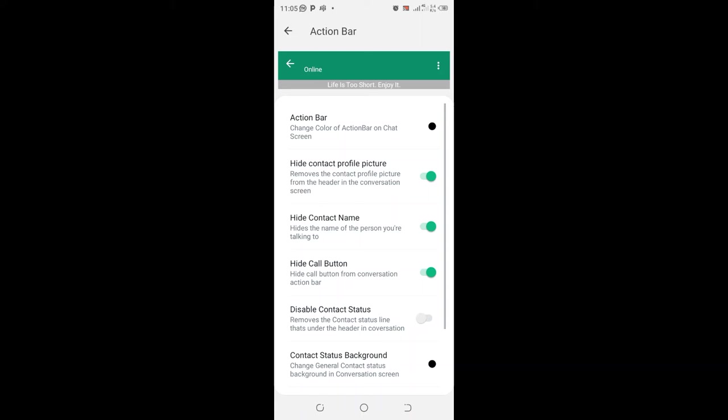GB WhatsApp has multiple hacks which you can adopt and do a lot of things. There is no call button, you have also hidden the contact name, you have also hidden the contact profile.